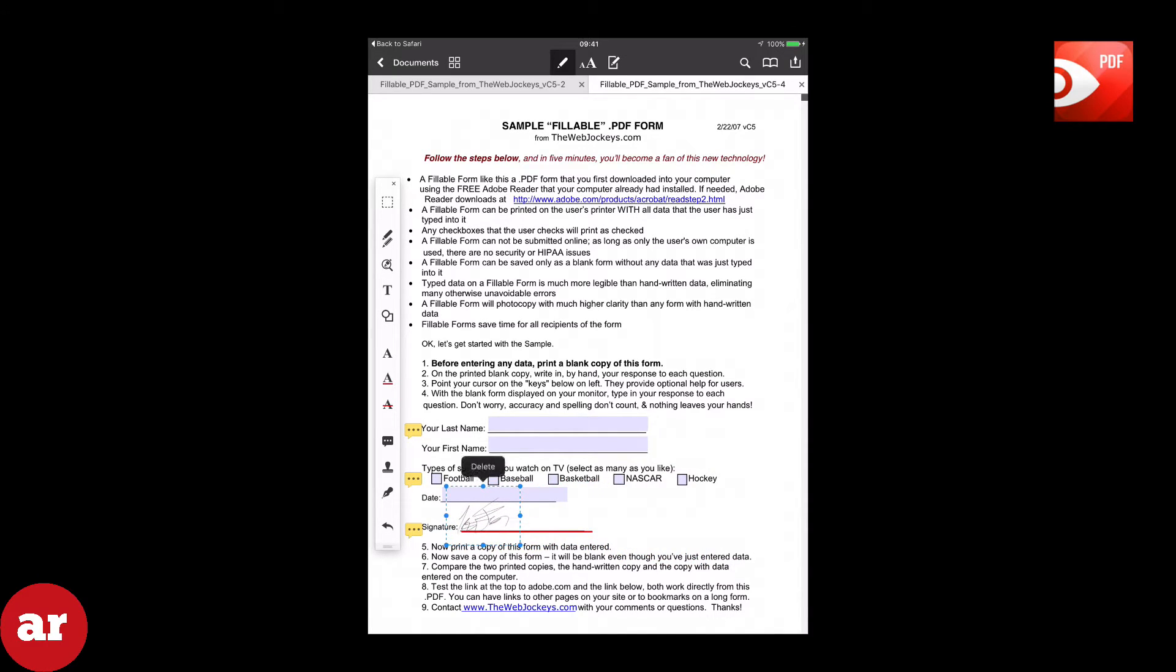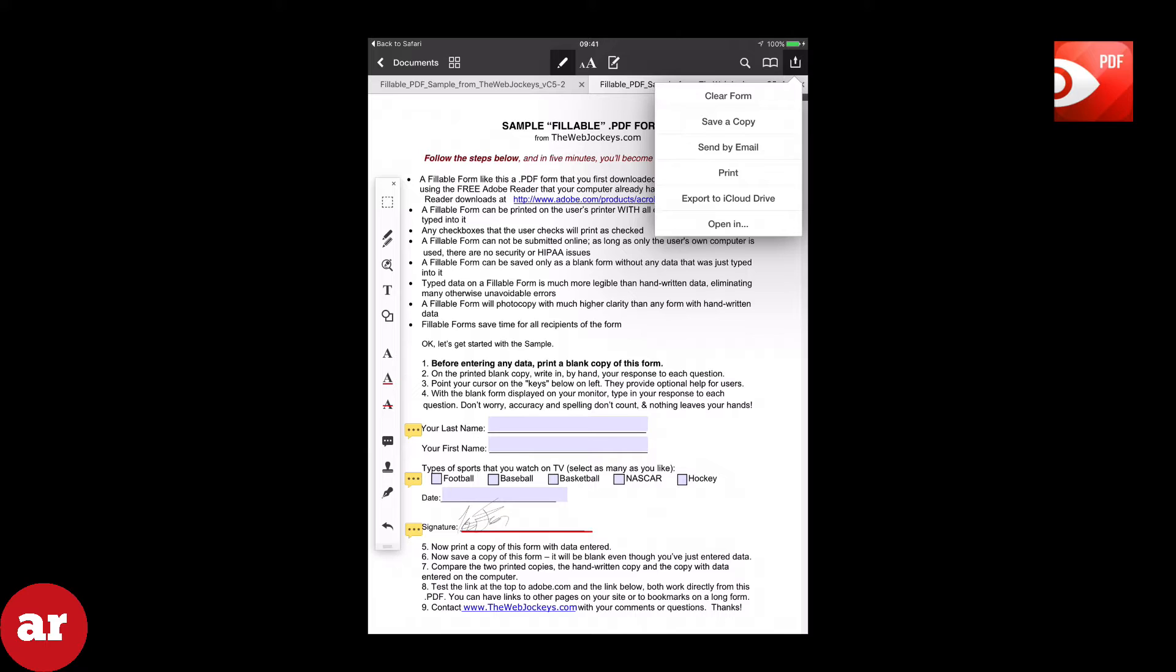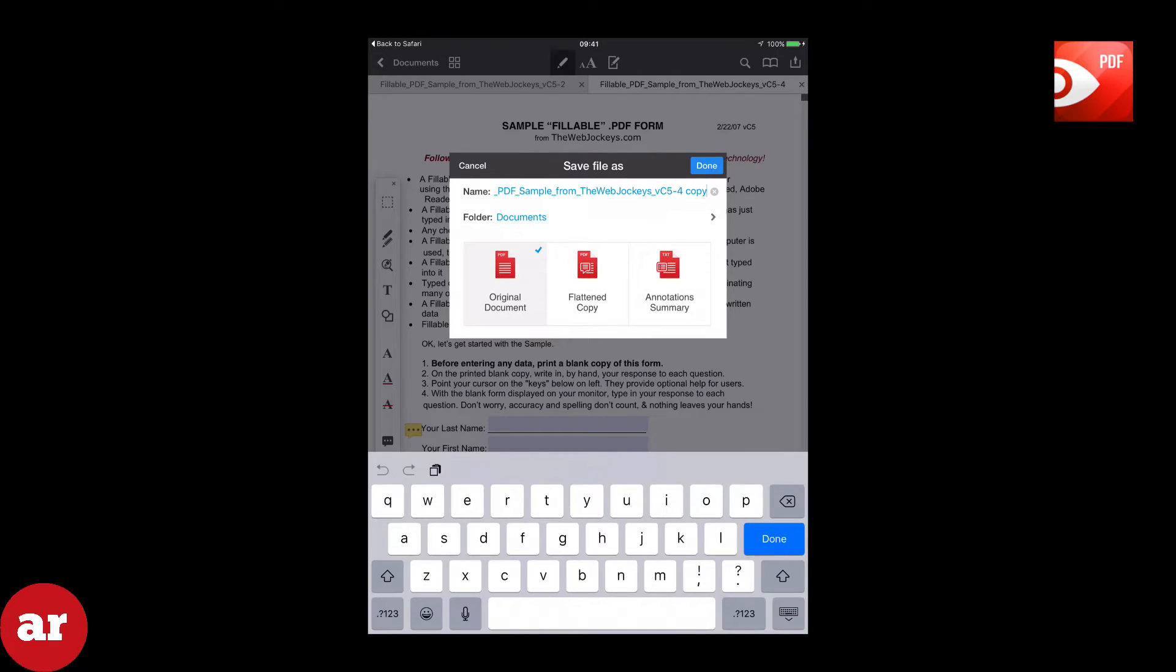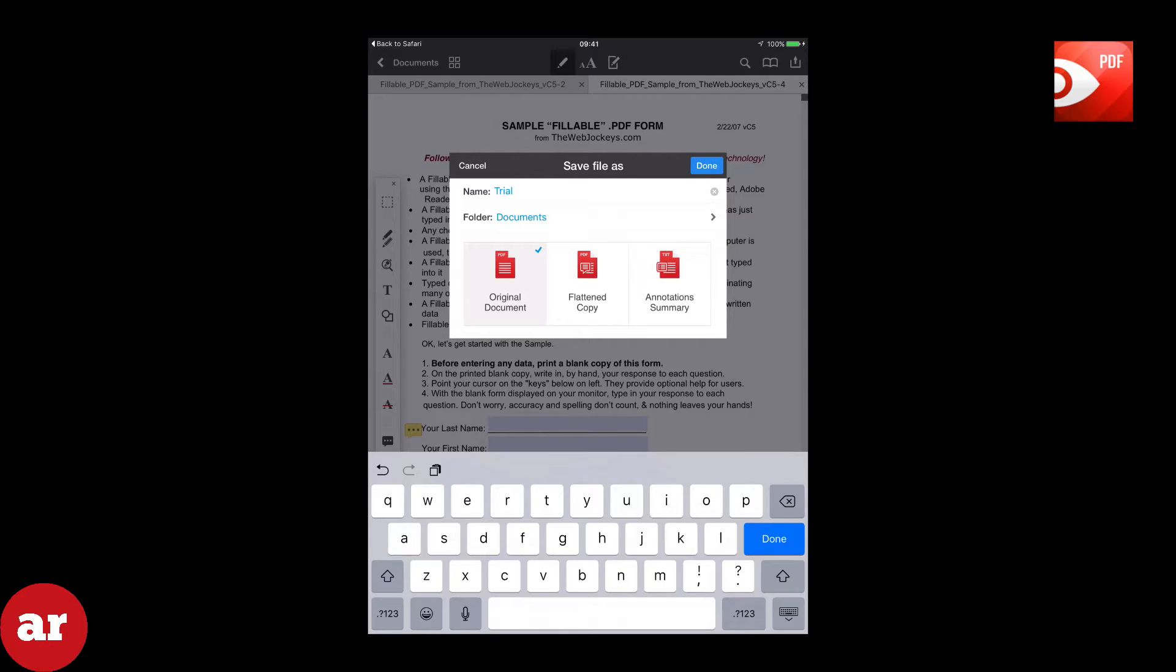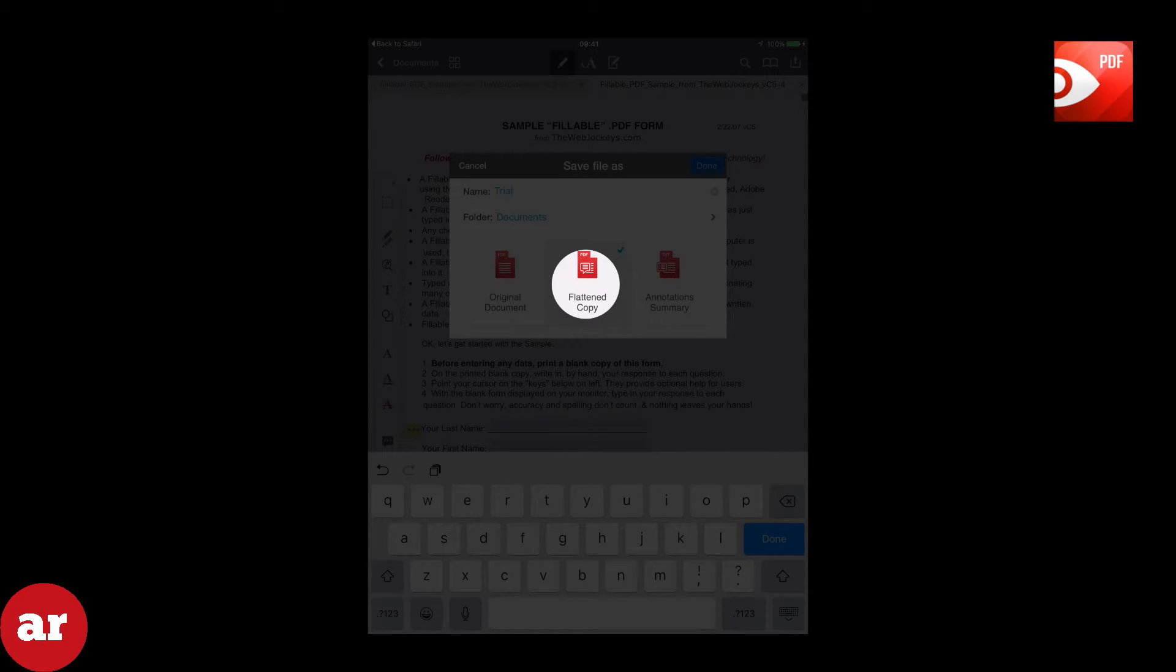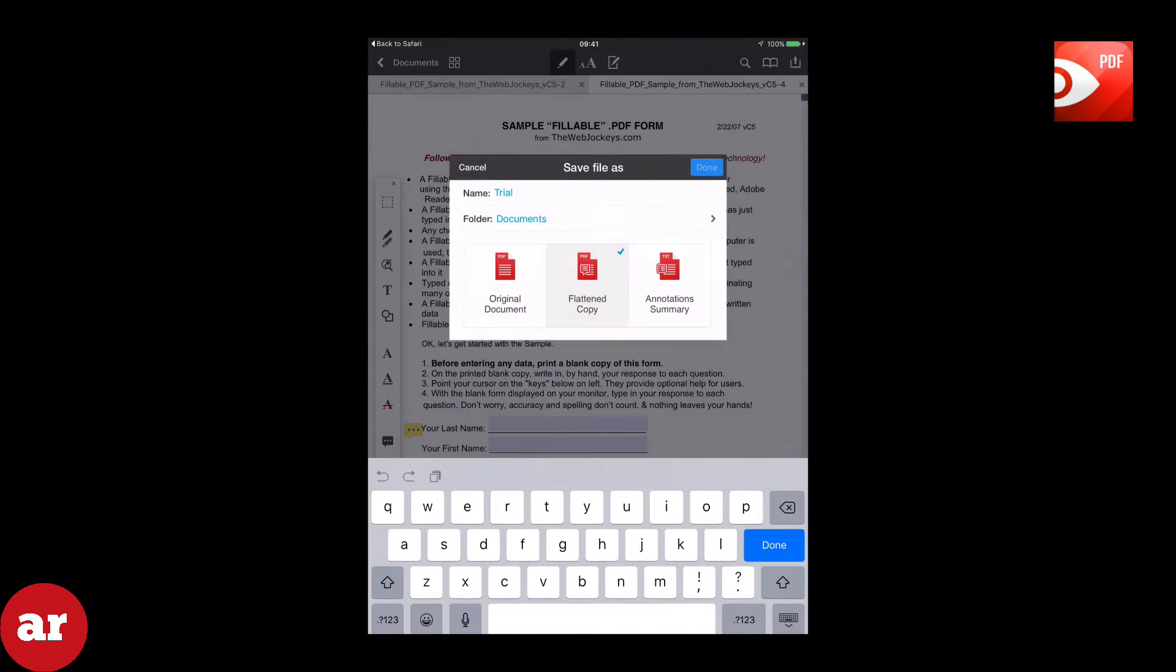Once you are finished editing the document, you have several options to export the document. Click on the Export button which is located in the upper right corner of the screen. You can save a copy for later use by selecting Save a Copy. Rename it and select a folder. Then you are given a choice on how you would like to save the file. If you have edited the document, you want to save it as a flattened copy. Click Done.